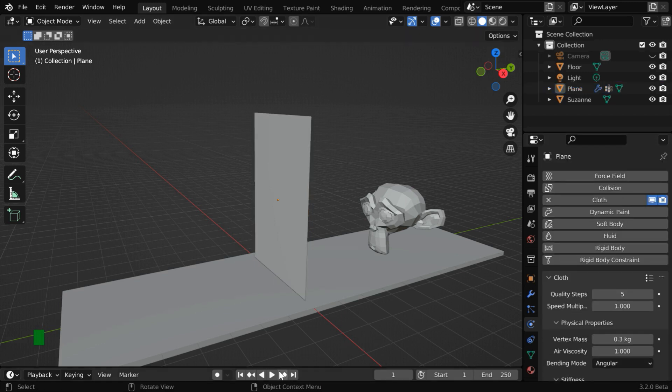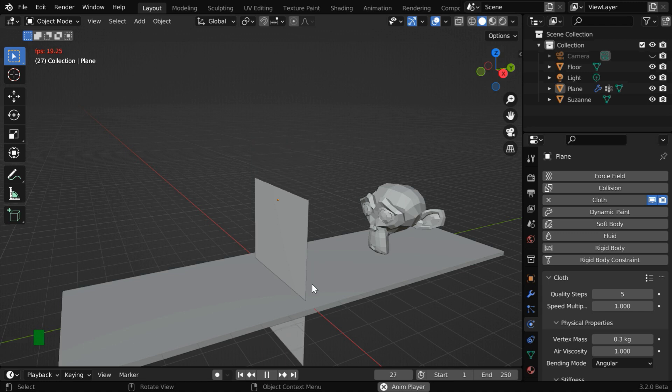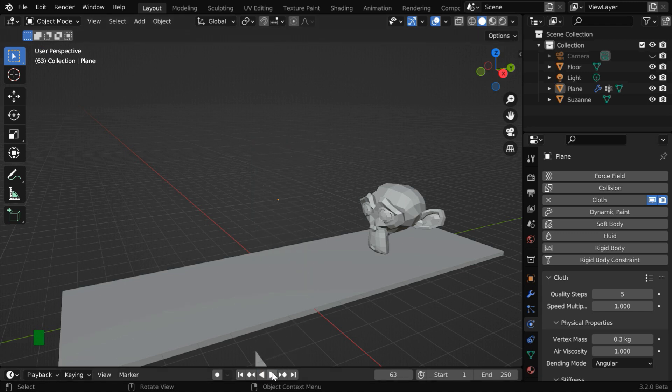But with this, if we simply run the simulation, we'll see that the cloth falls down straight away due to the effect of gravity.